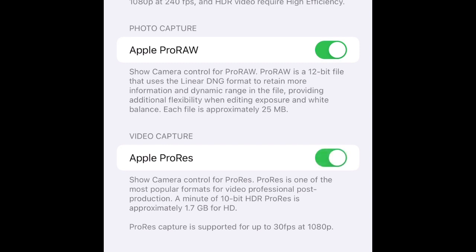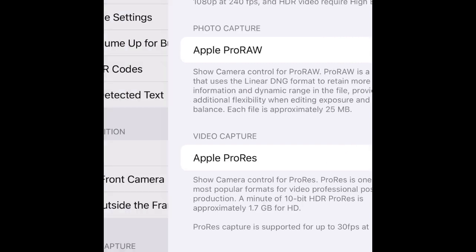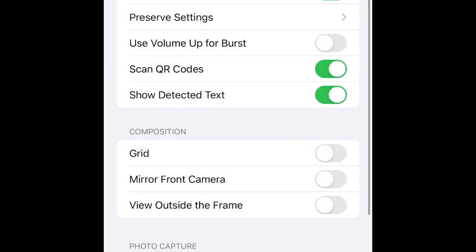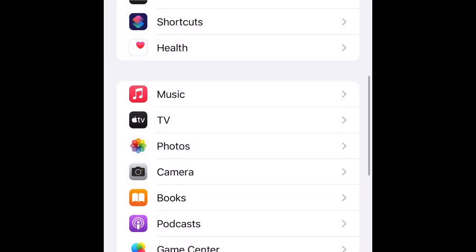Enable Apple ProRes. Show camera control for the flora. If you like the video, subscribe to my channel for more tech news.